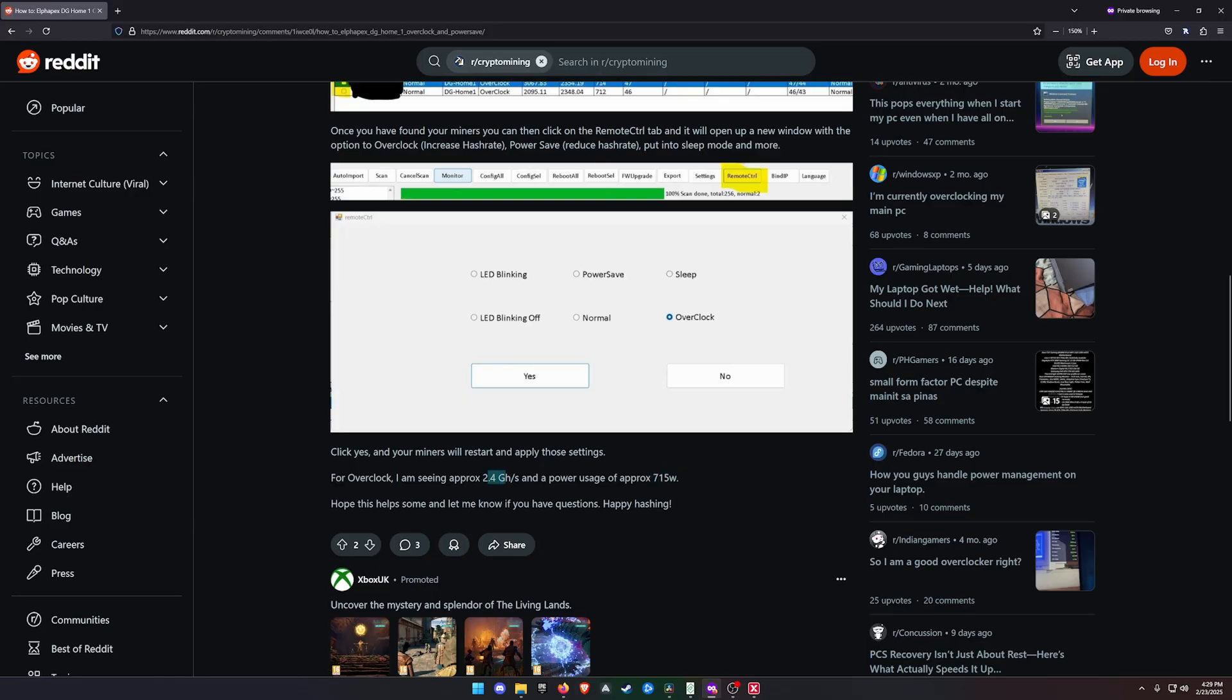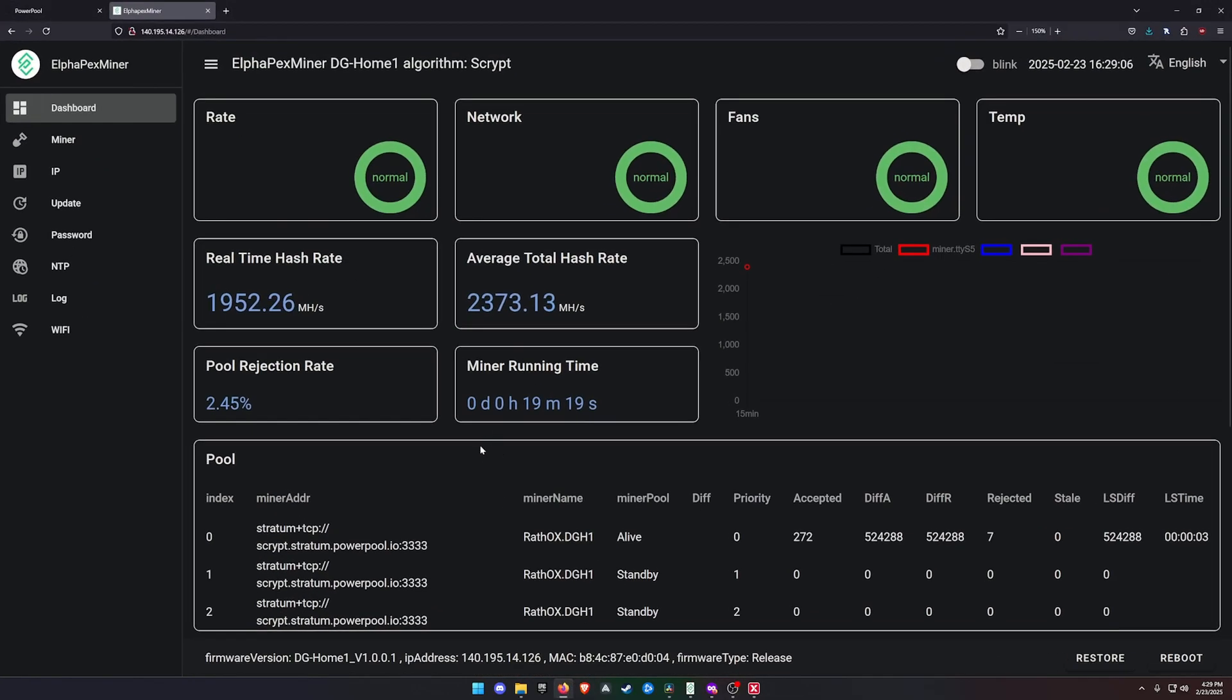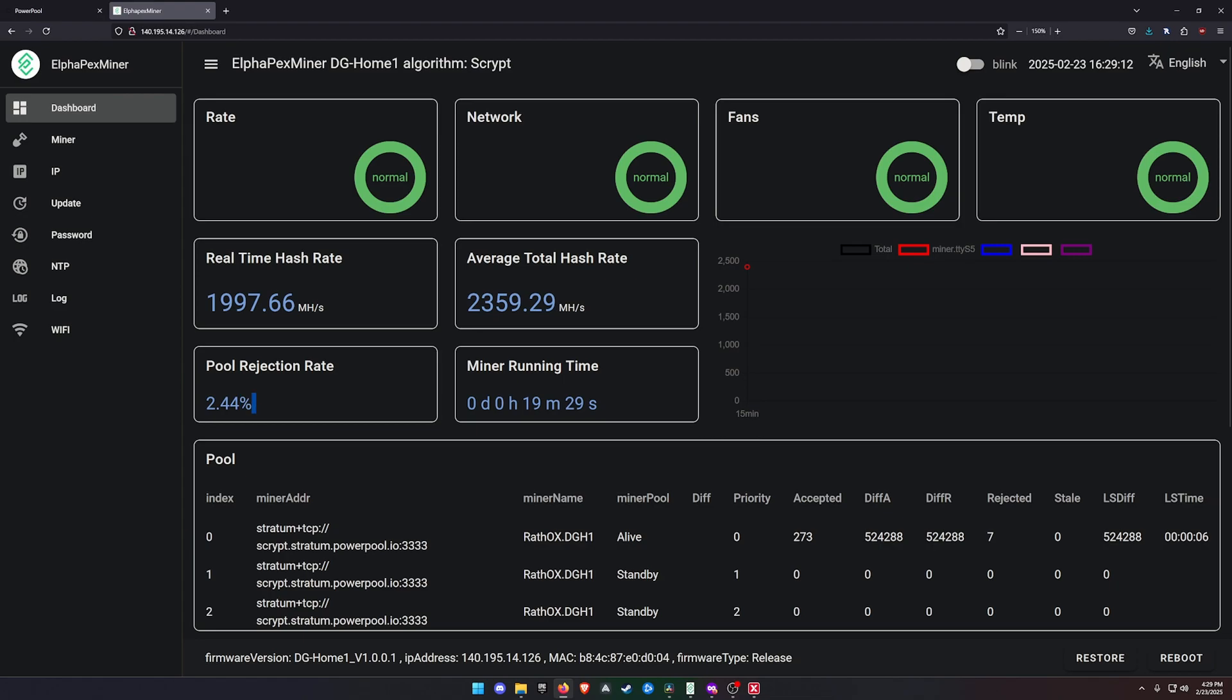If I go to my miner, you can see right here I'm currently doing 2.359 megahash a second. My pool rejection rate is a bit higher because I've literally just rejoined the pool and I'm resettling in, because the miner did restart. As you can see, I've only accepted 273 and rejected 7.